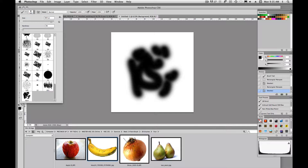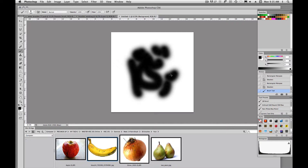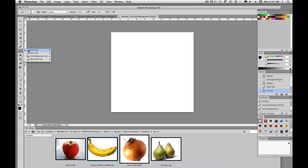Anything that you can paint in Photoshop and make a selection of, you should be able to turn into a brush. The other thing I wanted to talk about is sizing the brush — changing the actual physical size of it — so if you want a small brush or a large brush.